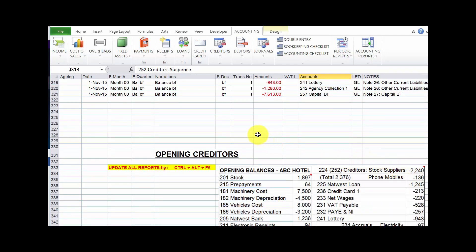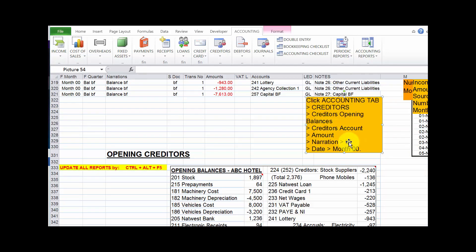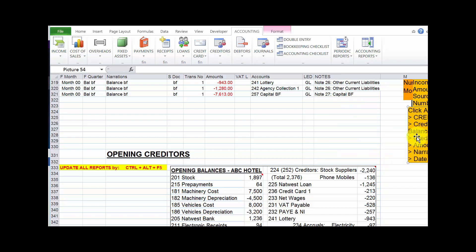We use a special form found in the creditors menu. Here is a quick overview of the recording process: you click the accounting tab, then the creditors menu, select the creditors opening balances form, select the creditors account, type the amount and narration. The 'BF' (balance brought forward) is available by default, along with the date and month.